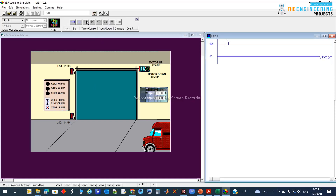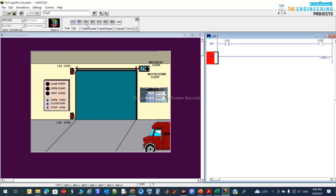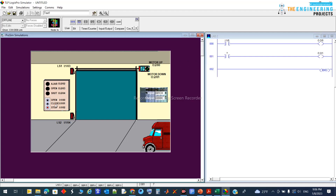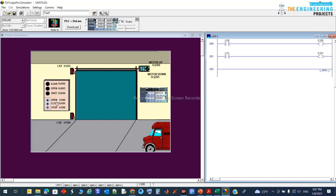Now let's start the project. Here is the open command and the output — open request connected to motor up. And for closing, the close input connected to the motor down. This is a very naive approach, but let's see if it works. I'll download the program and go online to test.